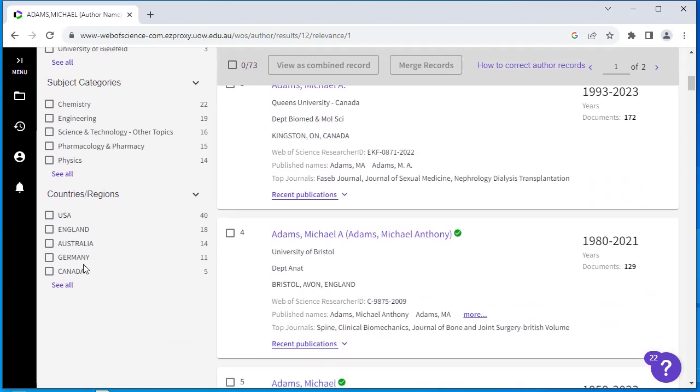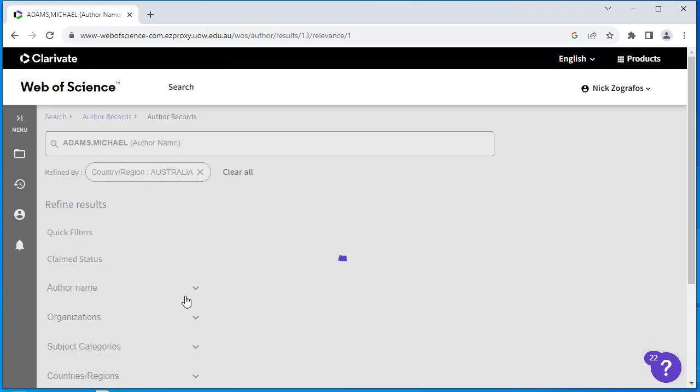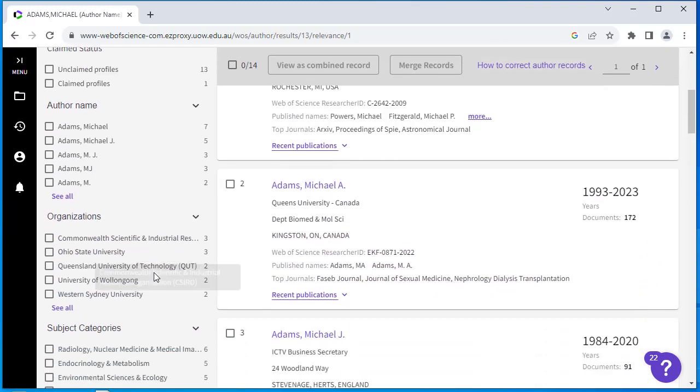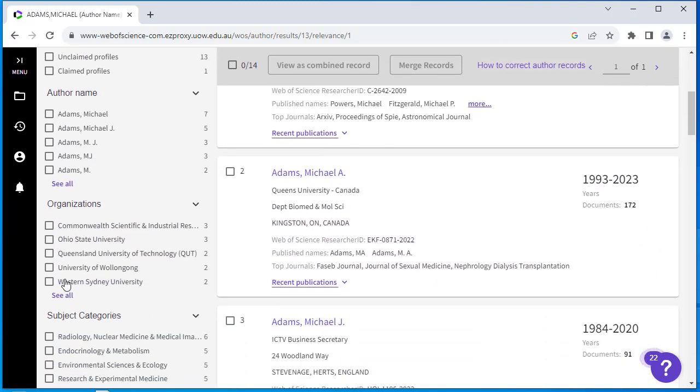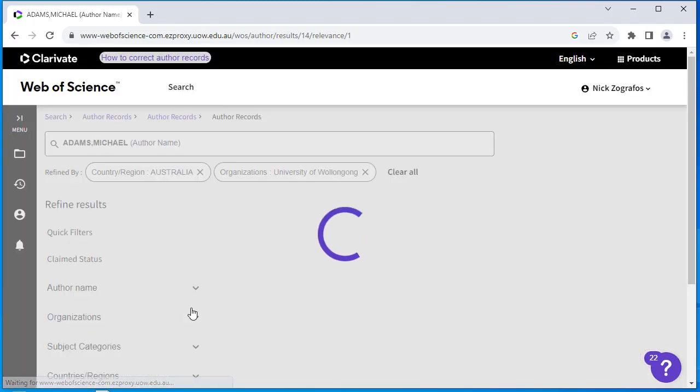I'm going to limit by country, select Australia and refine, and then I can limit by organisation. I'm going to select the University of Wollongong and click Refine.